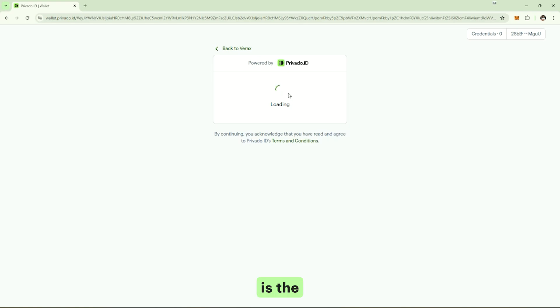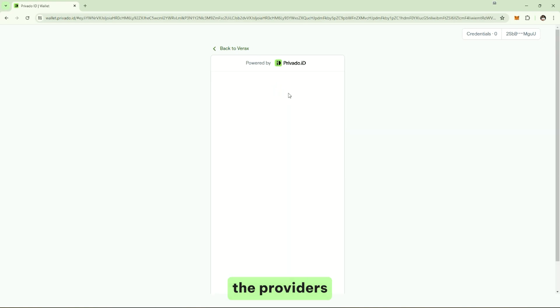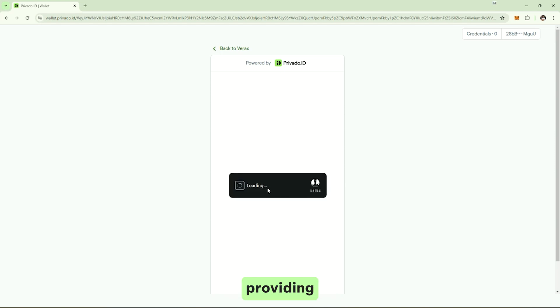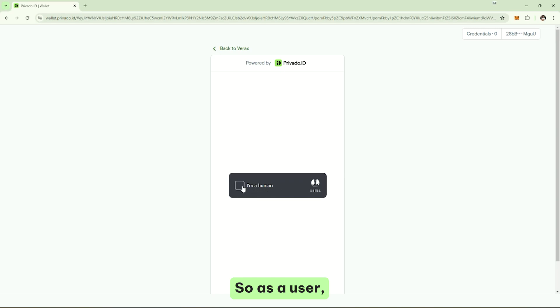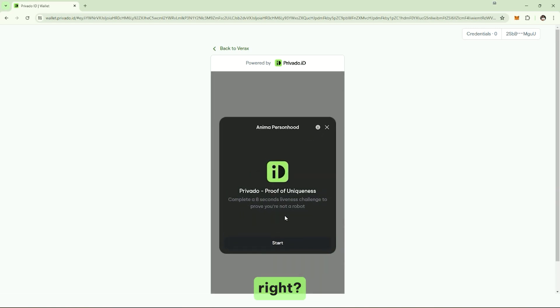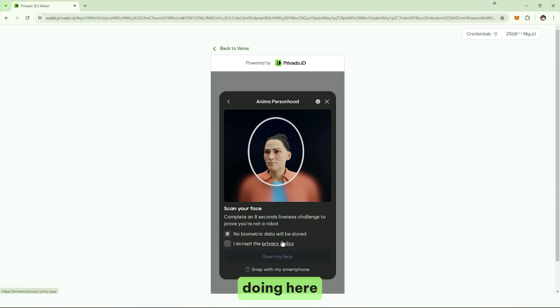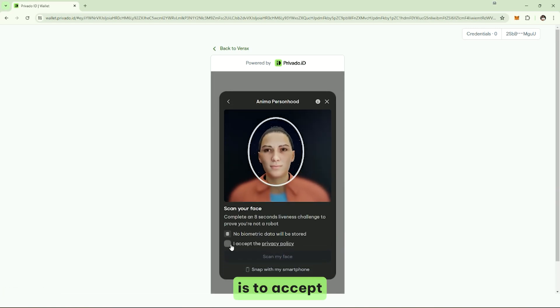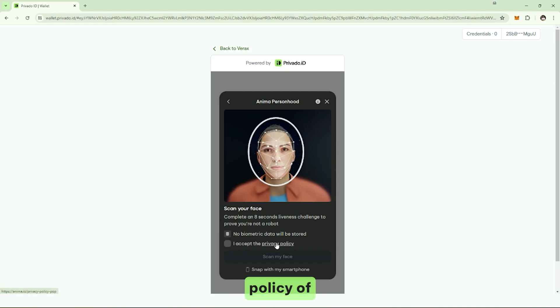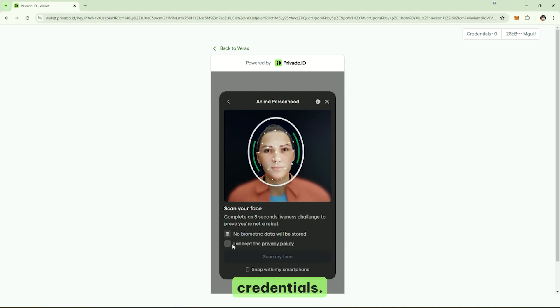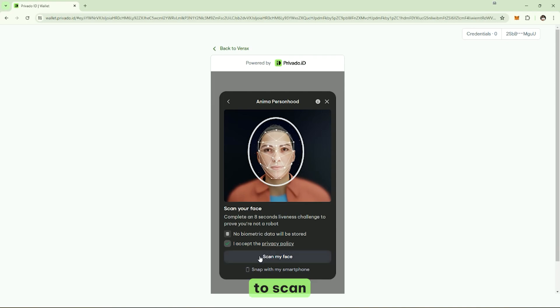Load here is the interface of the provider. In this case, it's a company called Synapse that is providing biometric proof of uniqueness. So, as a user, I go through the process. What I'm doing here right now is to accept the privacy policy of the issuer of the credentials, and I'm accepting to scan my face.